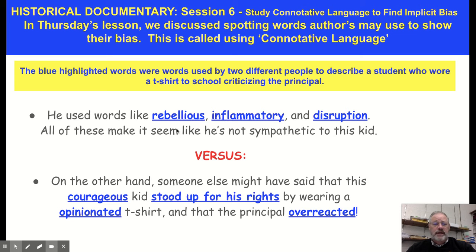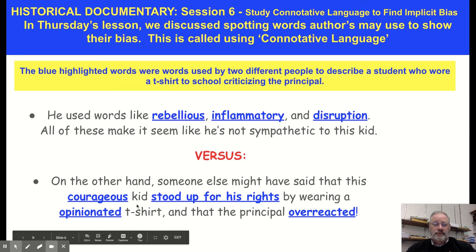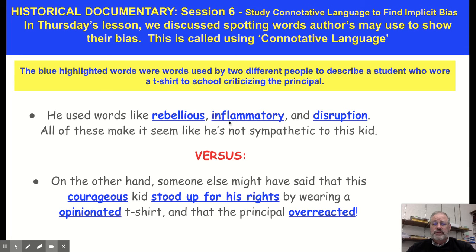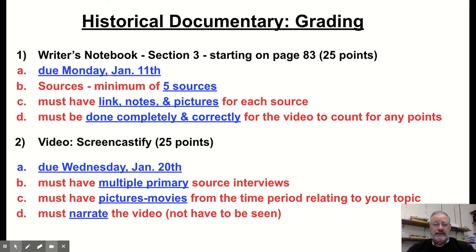We talked about this example where we were talking about a student wearing a T-shirt criticizing the principal, and a person used words like rebellious, inflammatory, and disruption. You could use positive ones too, like courageous, stood up for his rights, or opinionated. These words are called connotative language — it uses adjective words to describe something and kind of slides in the author's opinion. Again, you don't want that. You just want the facts.